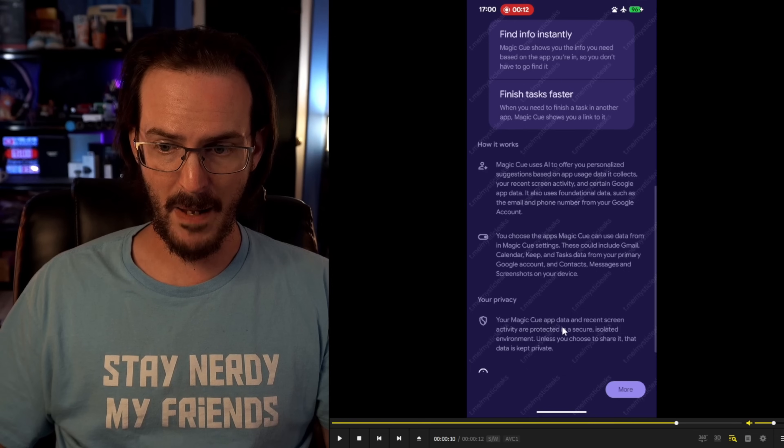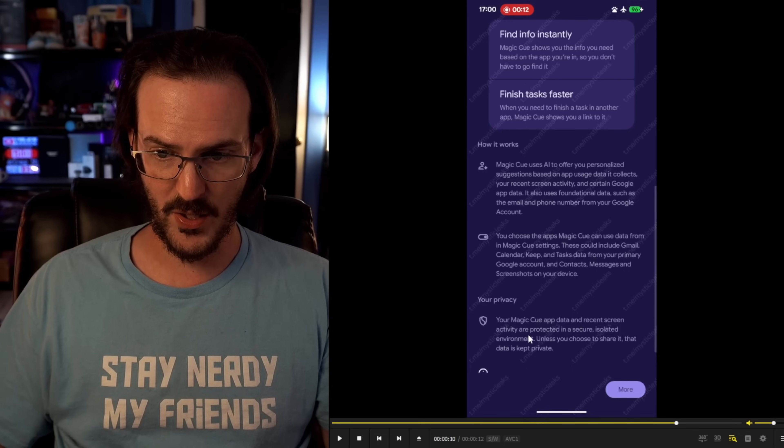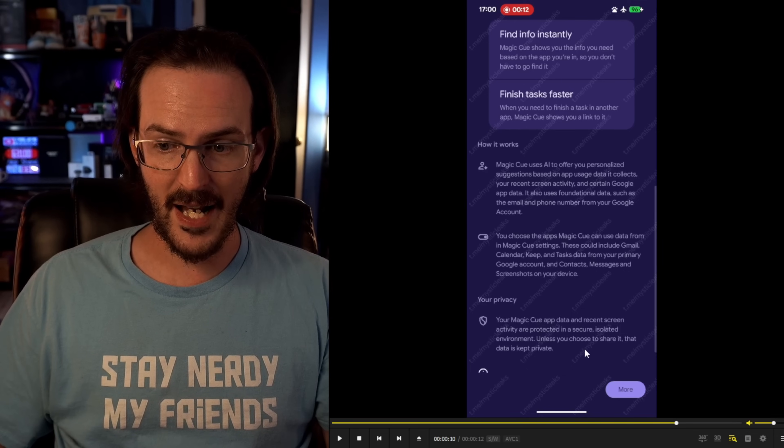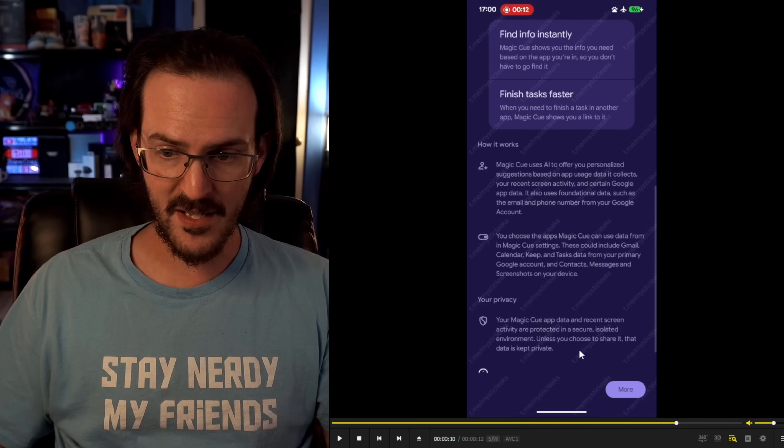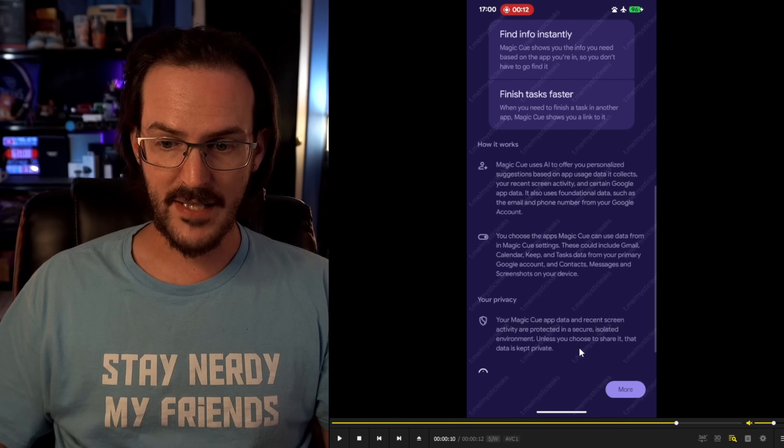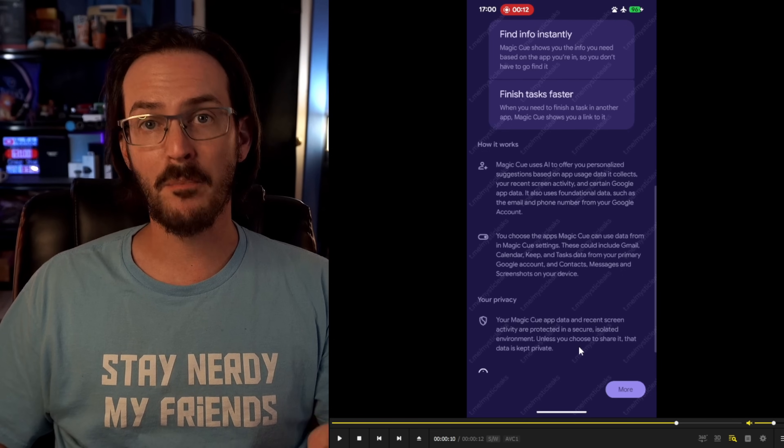And then it says your Magic Q app data and recent screen activity are protected in a secure, isolated environment unless you choose to share it. That data is kept private. And that's a really important thing down there at the bottom, that this is supposed to be local on your device. It's protected in this isolated environment. It's been processed, I would guess, by Gemini Nano, something running directly on the device.